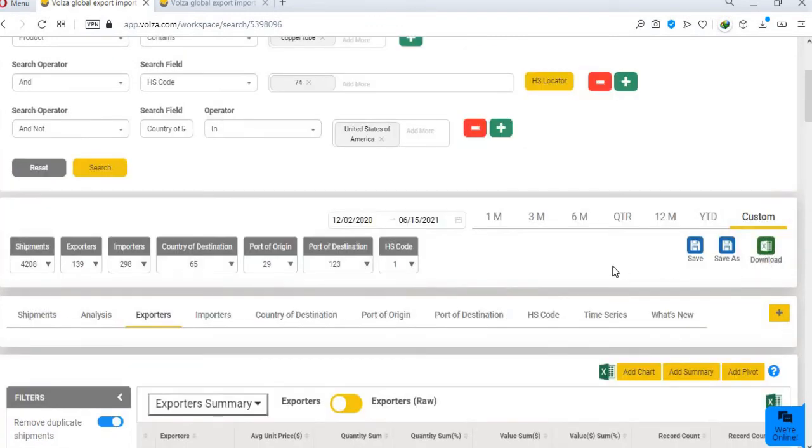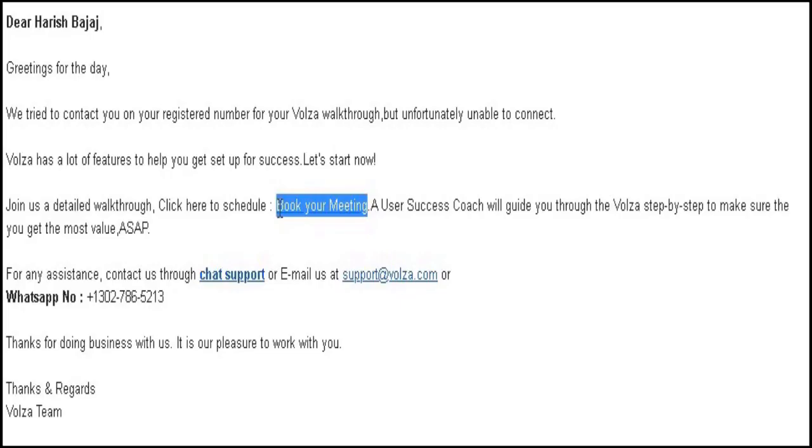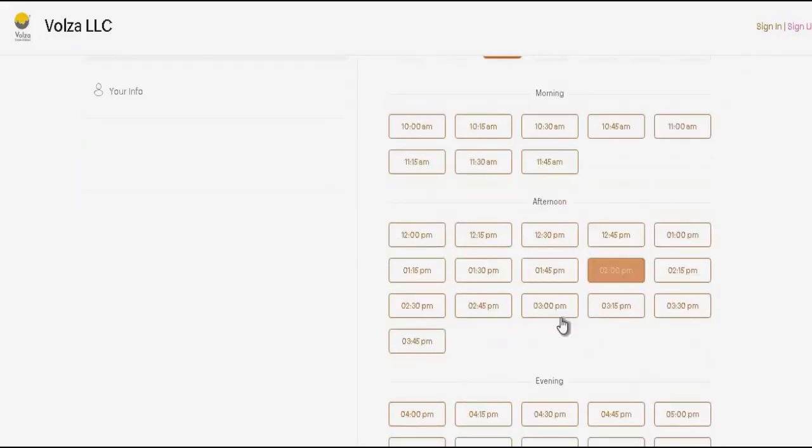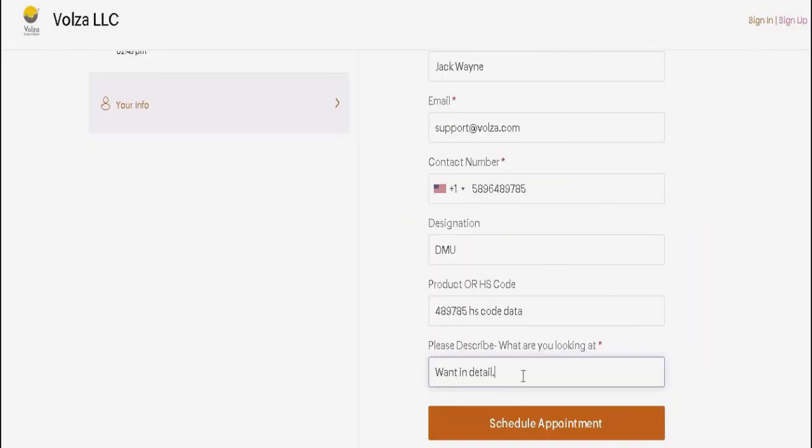For more details, please take a detailed walkthrough of Volza by our experts. For scheduling the walkthrough at a convenient time slot, click on booking link, select date and preferred time slot. Fill your details and schedule appointment.